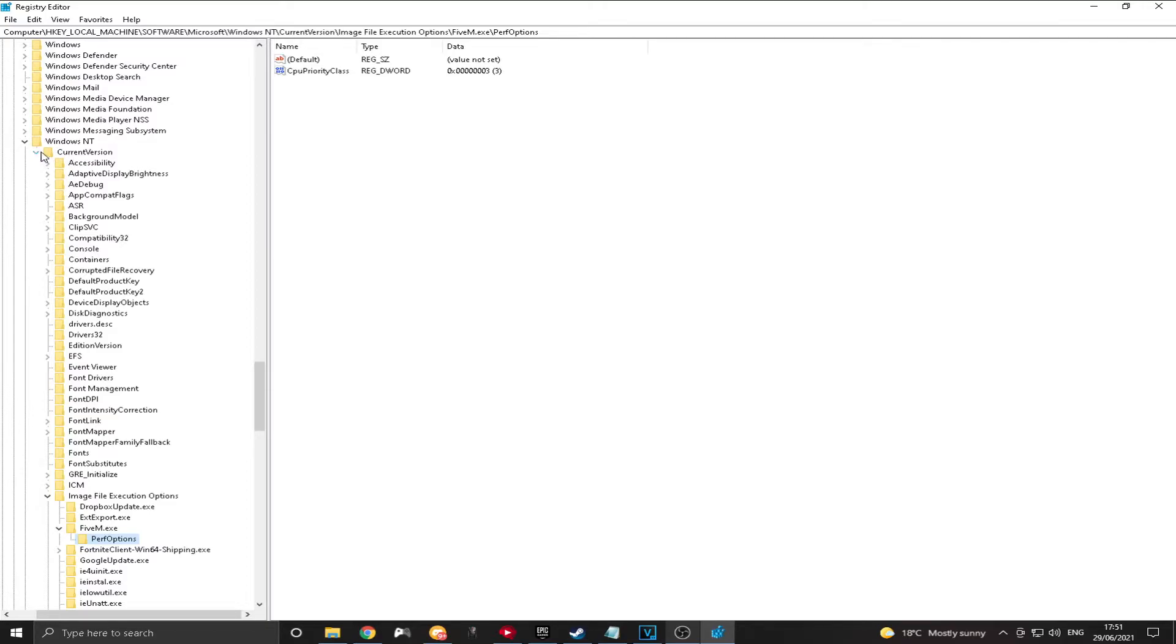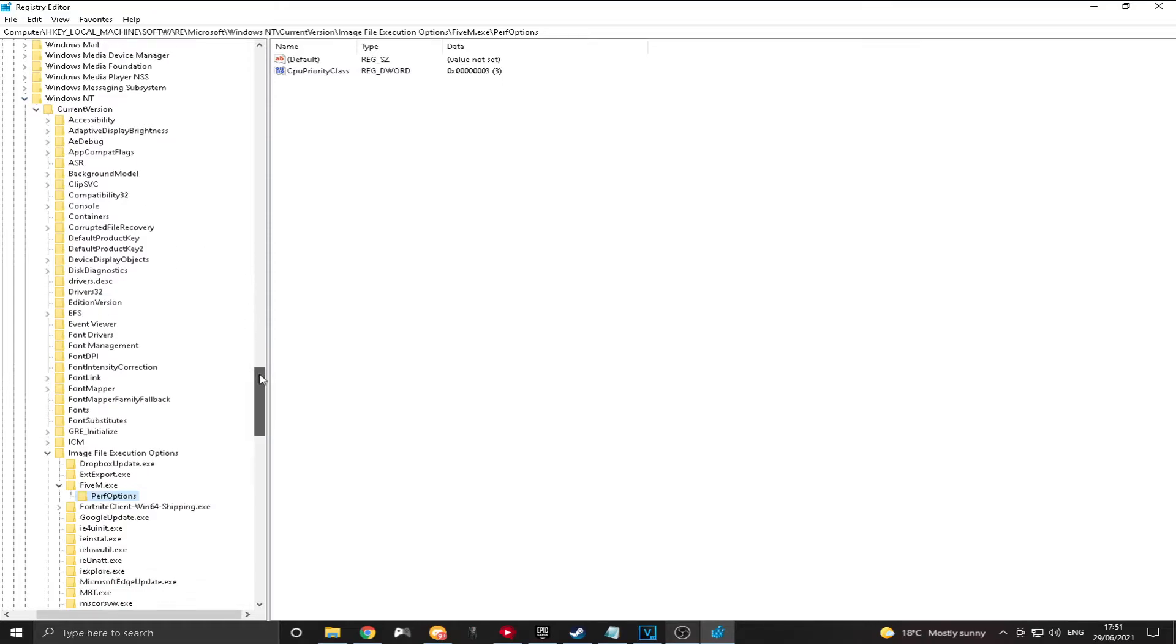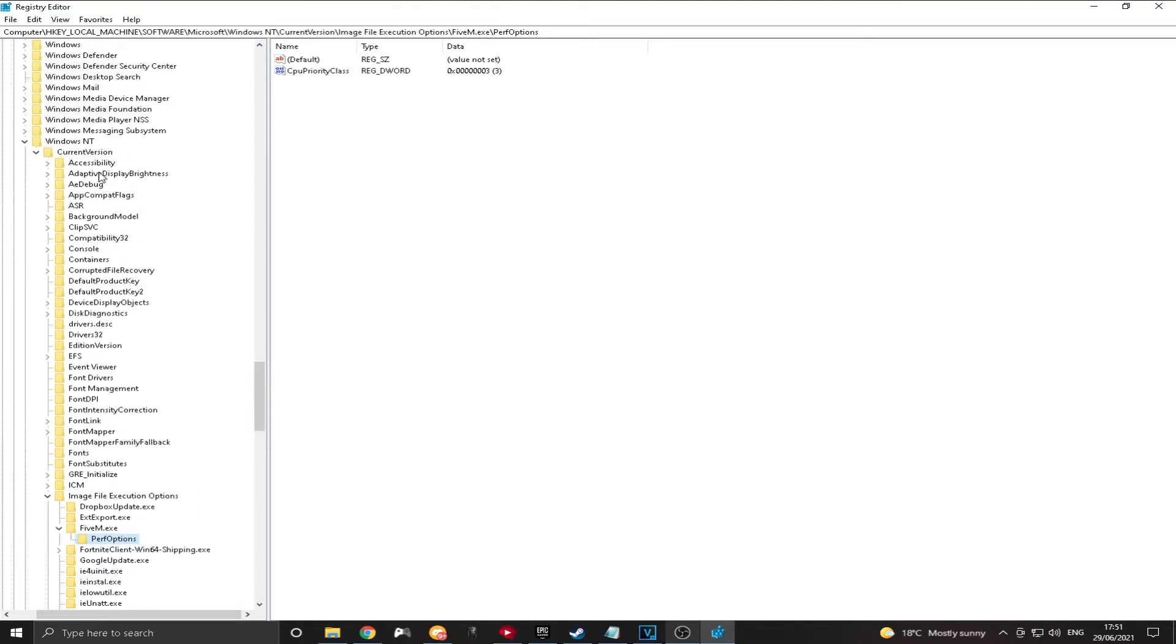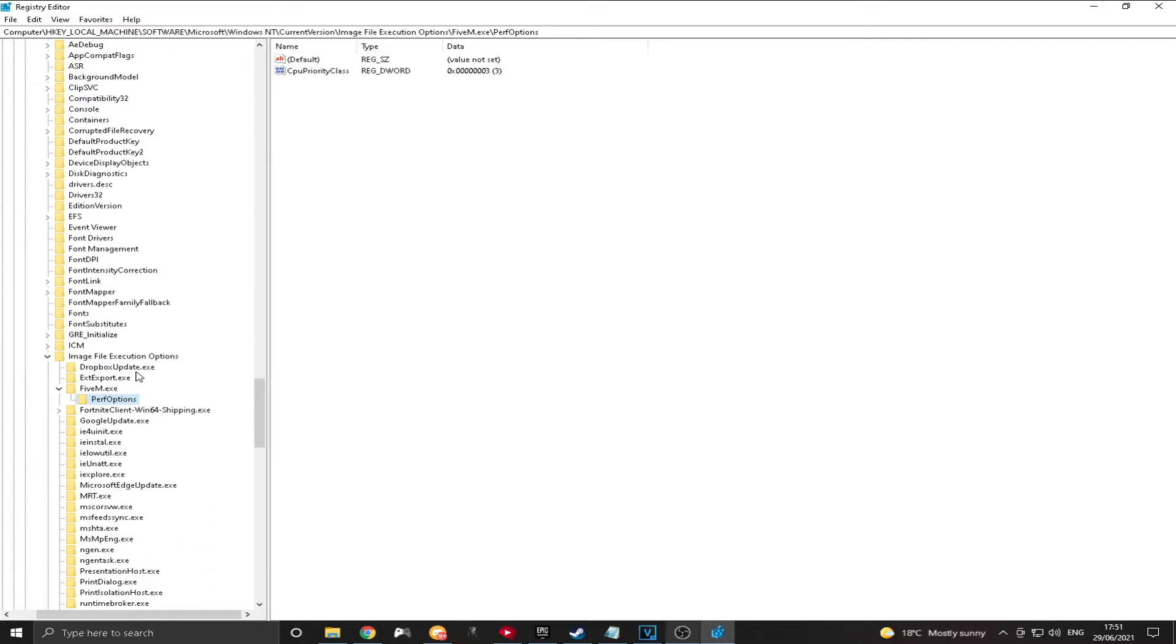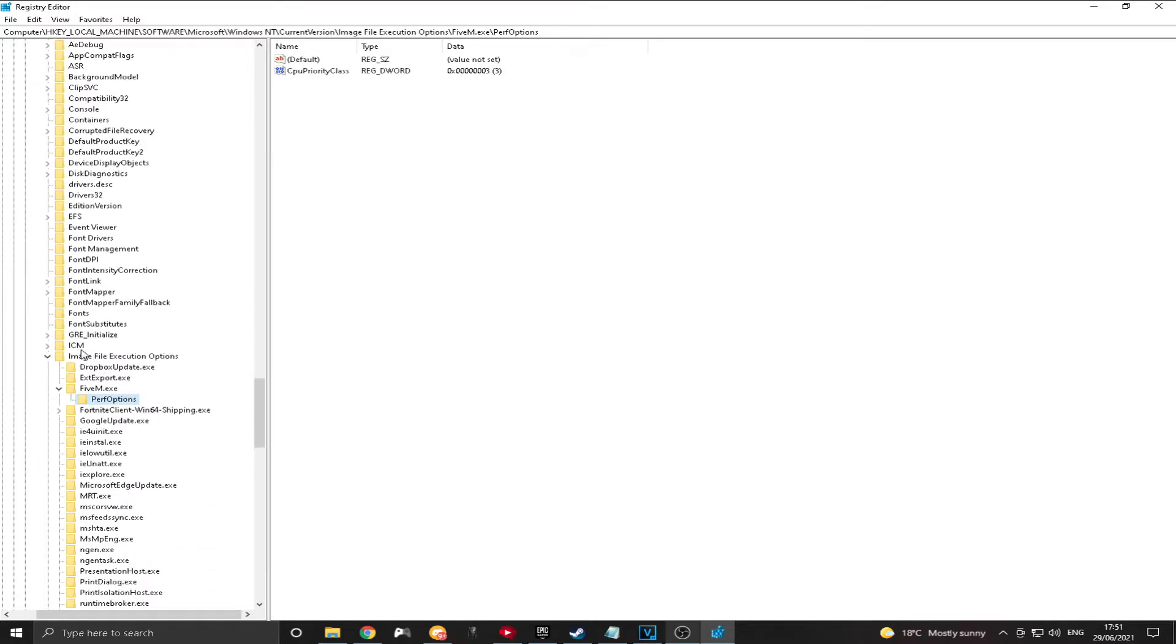All you want to do is click the arrow on that one as well. And then you're going to want to... Sorry about that Facebook noise. And then you're going to want to scroll down. Once you've clicked the arrow next to Current Version, scroll down until you say... Until you can see Image File, Execution, Option, or whatever.